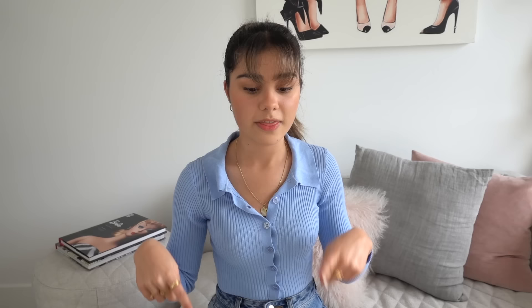The main characters that each story usually focuses on are either Barbie, the twins, Chelsea, or Tommy. Each week I like to alternate between those characters. This week it's about Barbie. Once I have my idea it's then time to write the script.